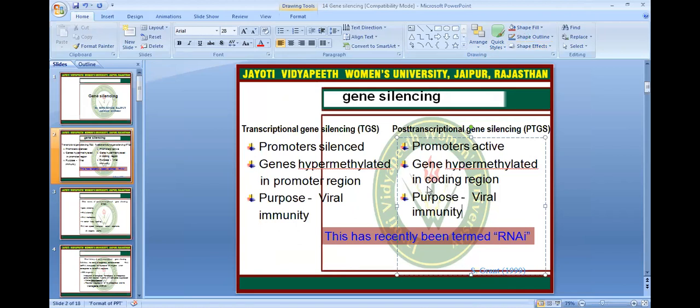Transcriptional Gene Silencing is promoter silencing, where the gene is hypermethylated in the promoter region, and its purpose is viral immunity. In post-transcriptional gene silencing, the promoter is activated, the gene is hypermethylated in the coding region, and its purpose is also viral immunity. It has recently been termed RNAi.